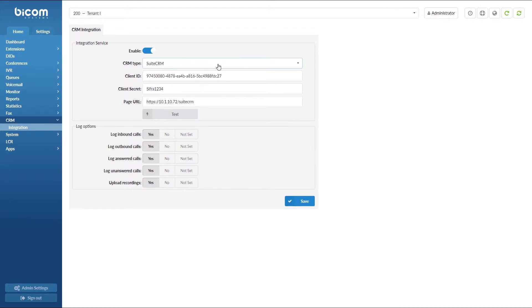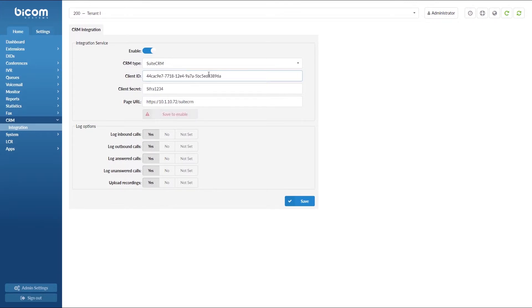Under client ID paste the client ID you have just copied from Suits CRM and enter the client secret that you have set previously.